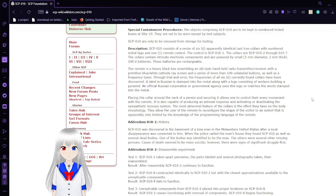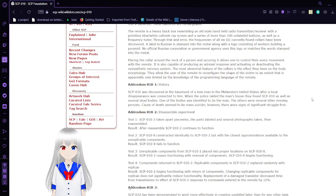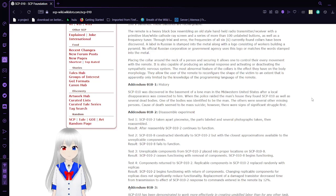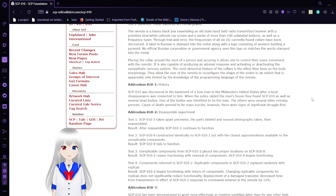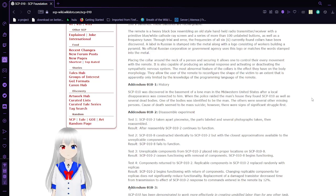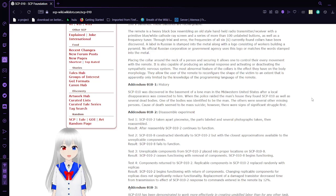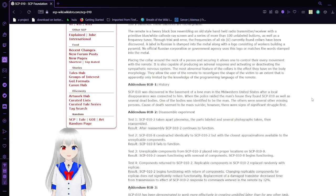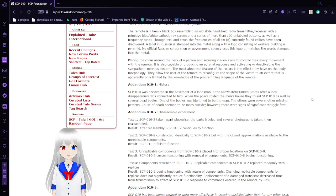Placing the collar around the neck of a person and securing it allows one to control their every movement with the remote. It is also capable of producing an adrenal response and activating or deactivating the sympathetic nervous system. The most abnormal feature of the collars is the effect they have on the body morphologically. It allows the user of the remote to reconfigure the shape of the victim to an extent that is apparently only limited by the knowledge of the programming language of the remote.